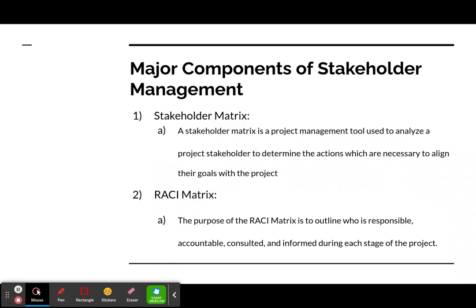Looking at the major components of stakeholder management for our project deliverable, the first is the stakeholder matrix — a management tool used to analyze project stakeholders and determine the actions necessary to align their goals with the project.